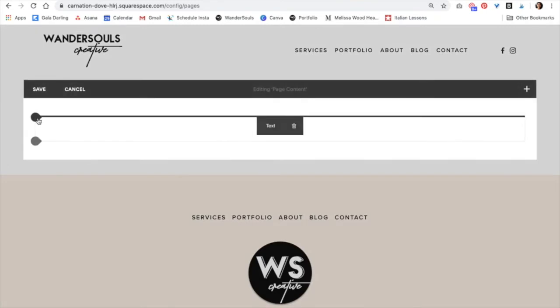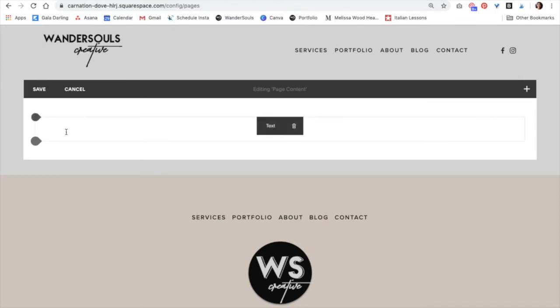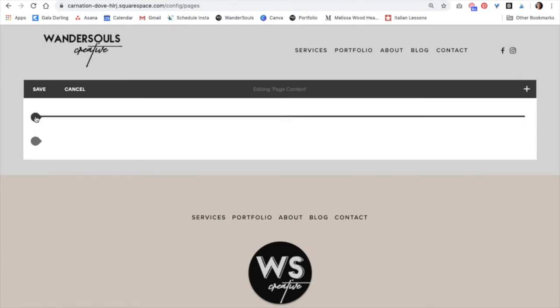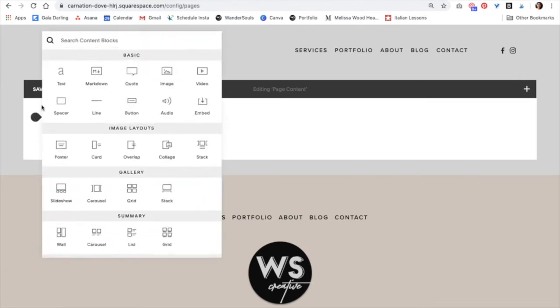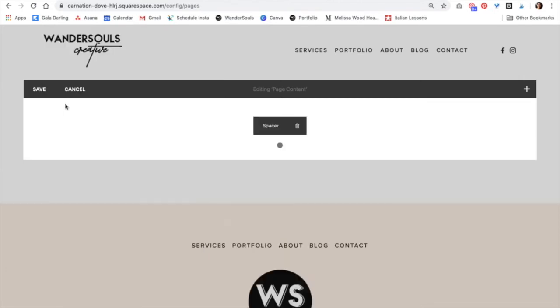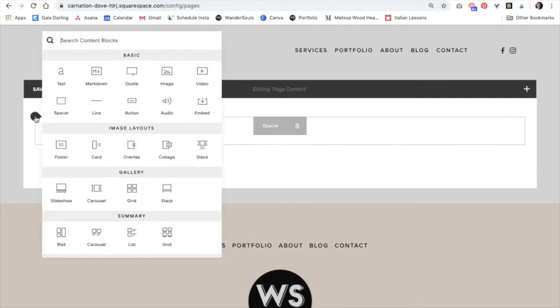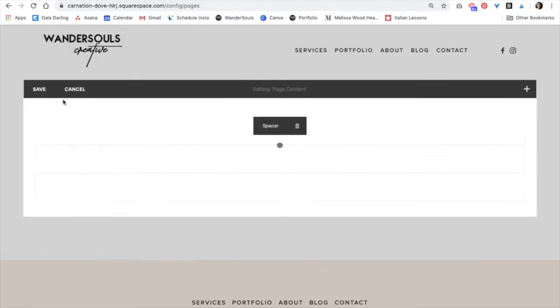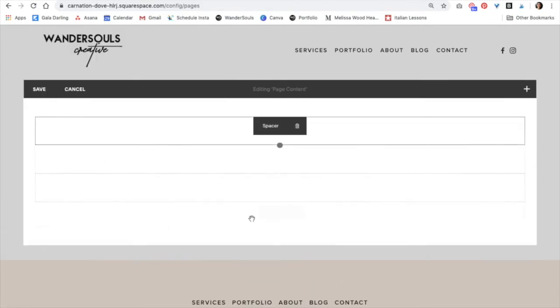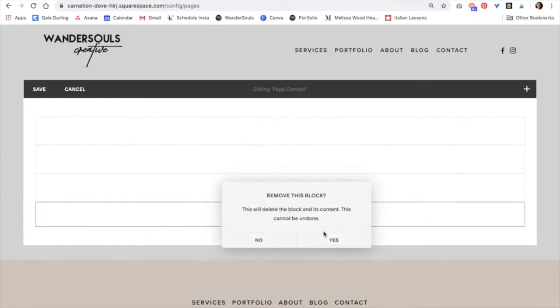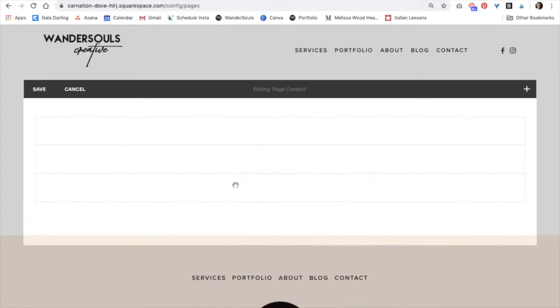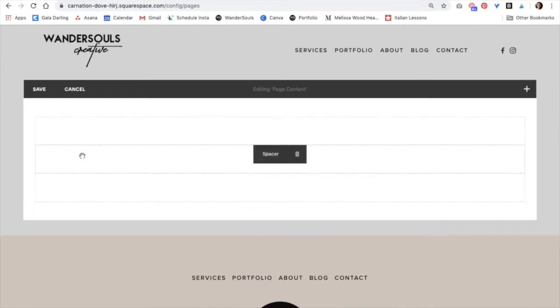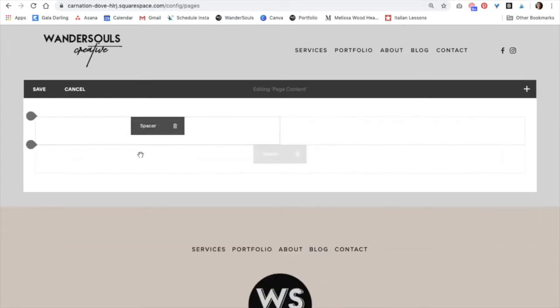And I really love to start with spacers because this really defines the structure of the whole page. So I'm actually going to add three spacers. And I always like to remove the text down below. Now we're just going to drag them next to each other. Just like that.